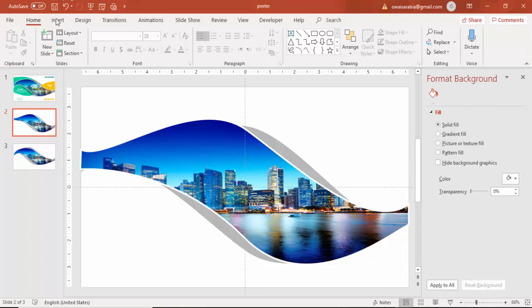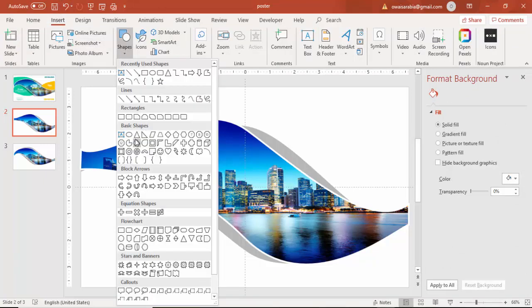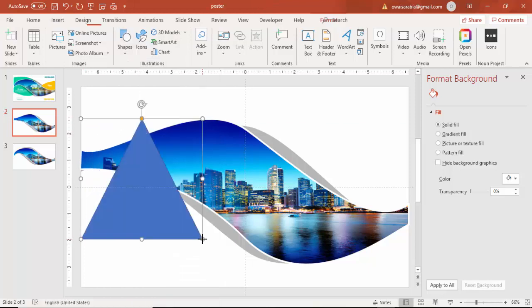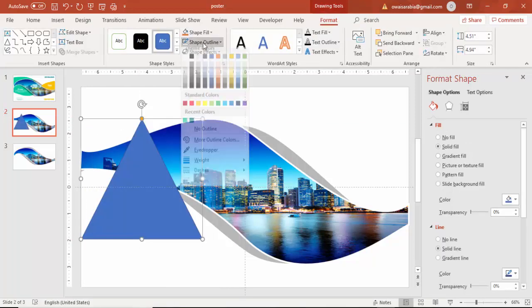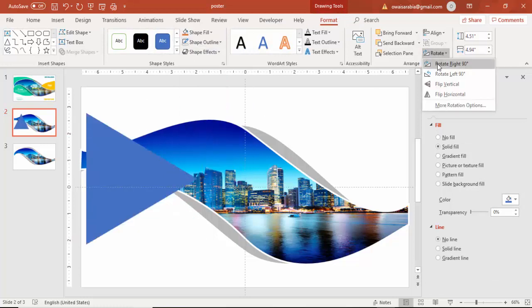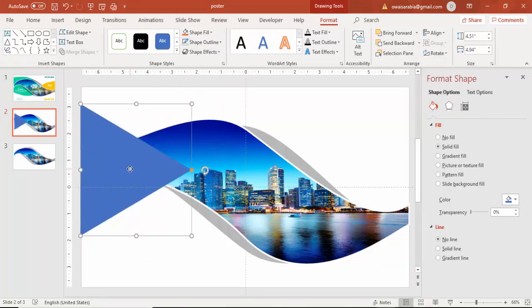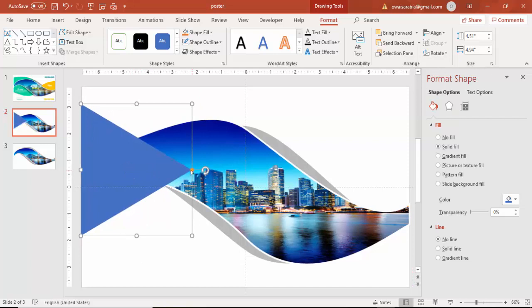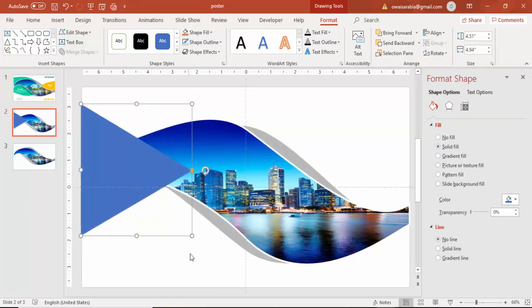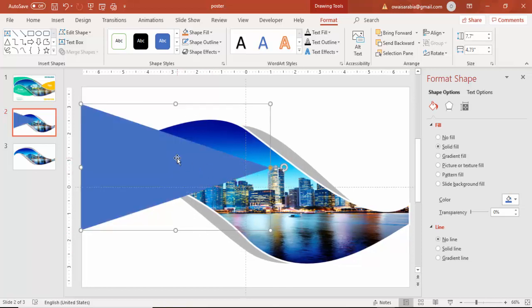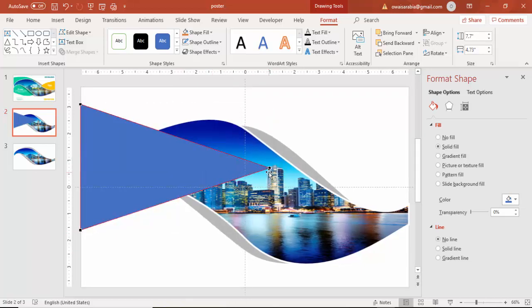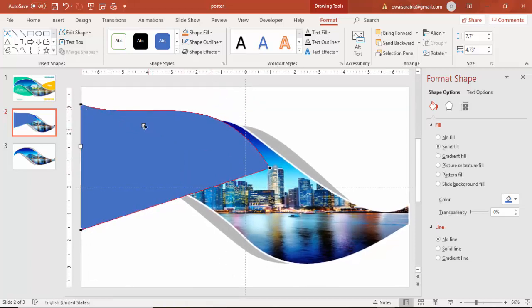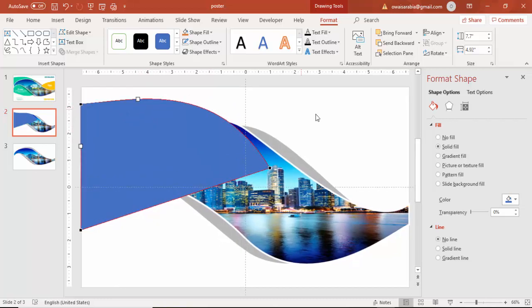Then go to insert again and shapes, select a right triangle, make it no outline and rotate it to right 90 degrees. Increase the size and again for this also I am going to make it edit points and here also just increase the size.